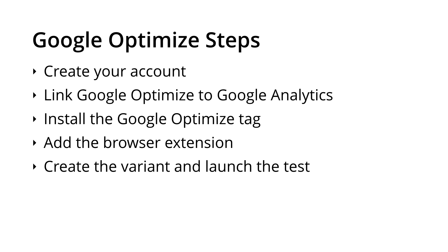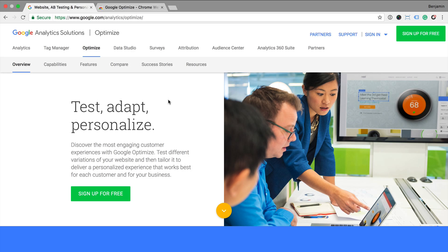In order to run an experiment using Google Optimize, there's a number of steps we'll need to travel through. First off, you need to set up your Google Optimize account. We'll then need to link Optimize to Google Analytics, install the Optimize tag on our website, add the Chrome browser extension, create the variant for our experiment, and then we'll need to launch our experiment. Let's start by creating our Google Optimize account.